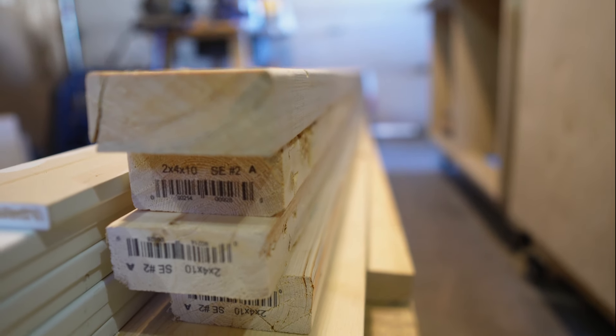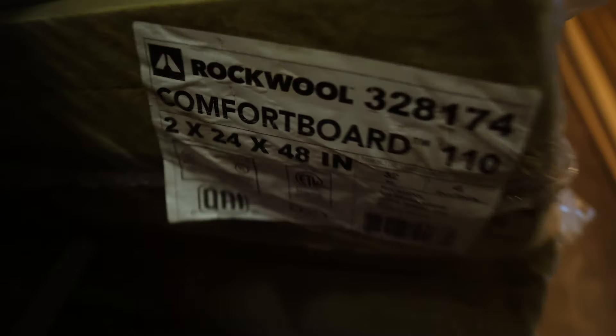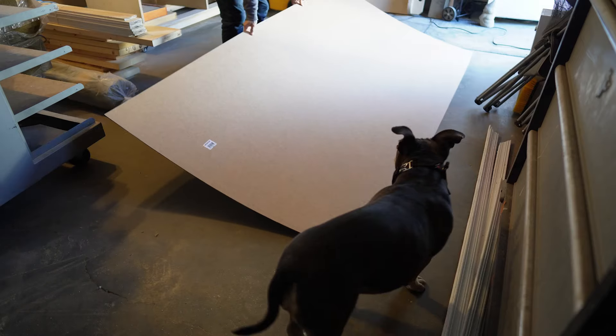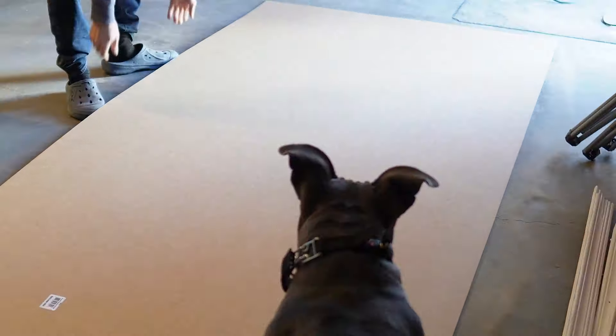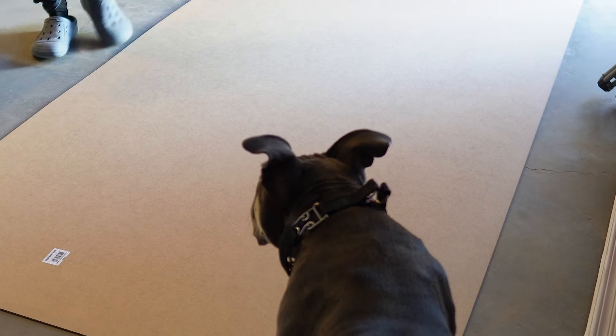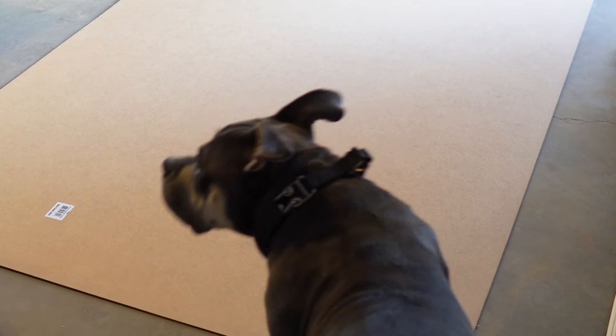I built them with two by fours, scrap plywood, rigid insulation someone was selling online, fabric that was on sale, and one-eighth fiberboard. And of course, screws and staples and paint and some other stuff.